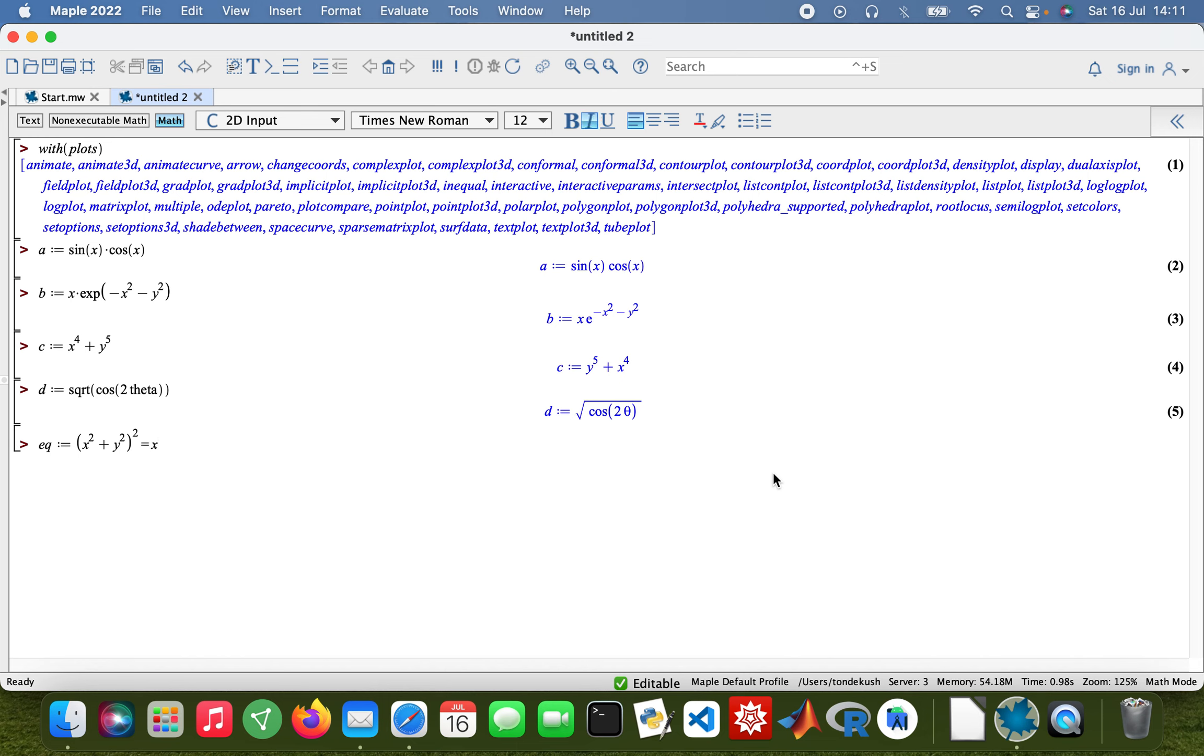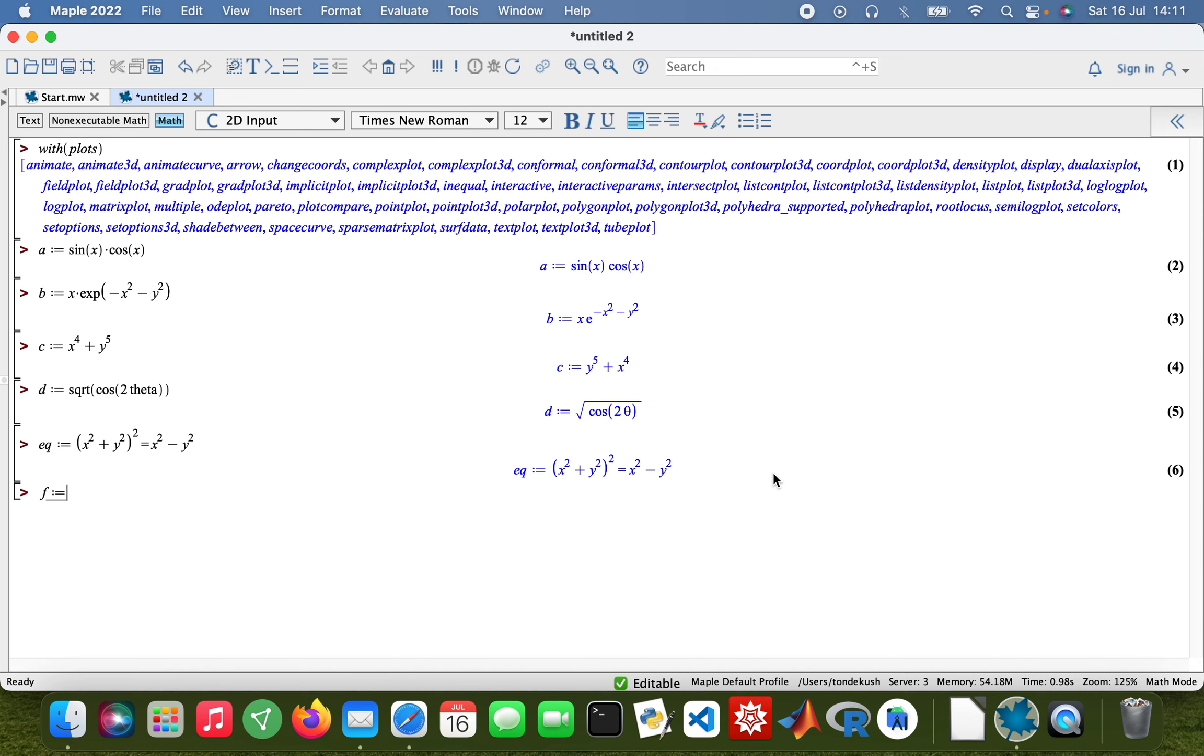And then I've got a function as well, I'll just call it f. That'll be 5x divided by (2x² + 1).